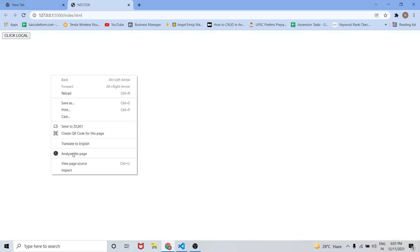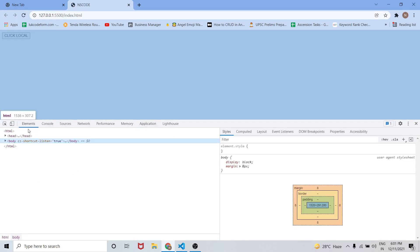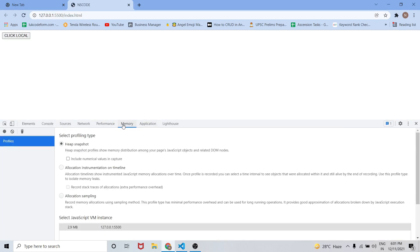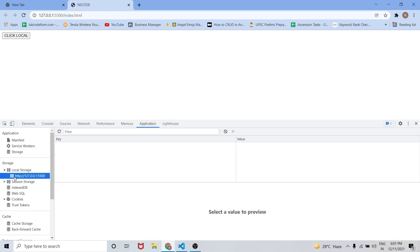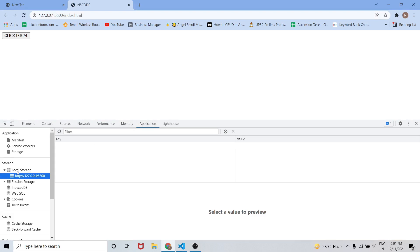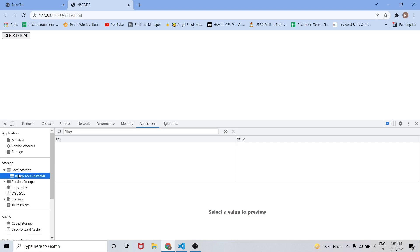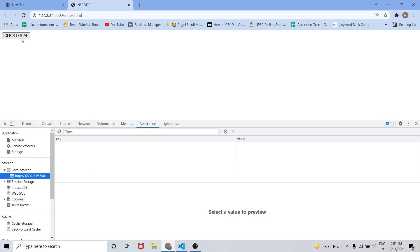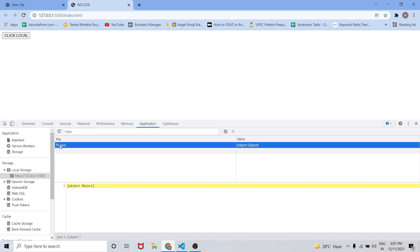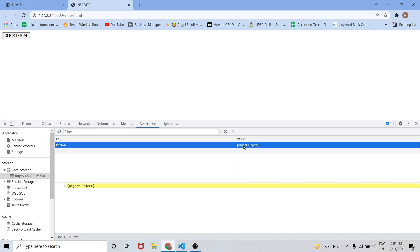Let me open it in the browser and go to inspect mode. In the Application tab you can see that local storage and session storage both have nothing. When I click 'Click Local', you can see there is a key as 'person'.